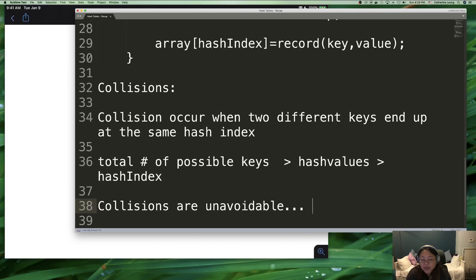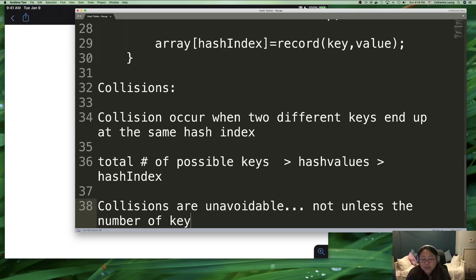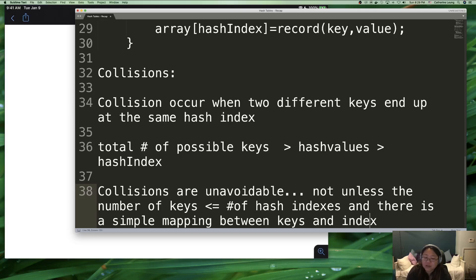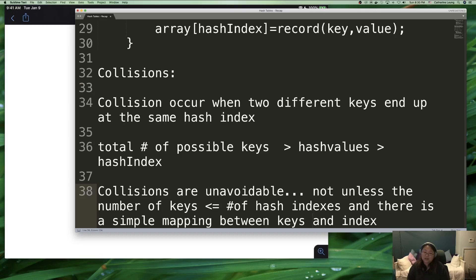You can't avoid collisions unless the number of keys is less than or equal to the number of hash indexes, and there is a simple mapping between keys and indexes — which usually requires knowing something about the keys and is generally not something you can avoid. Because they're generally unavoidable, certainly not for a general hash function, collisions are unavoidable. What you have to do is find a way to handle it, which will be the topic of the next few videos.